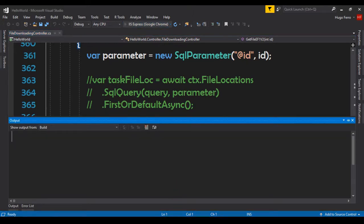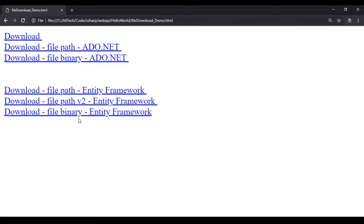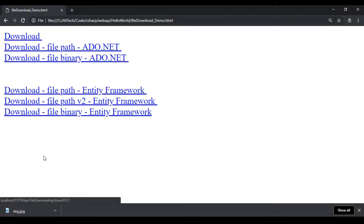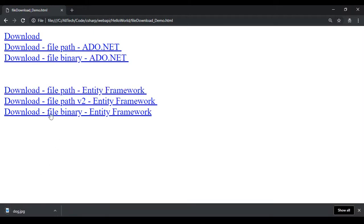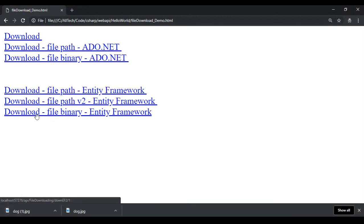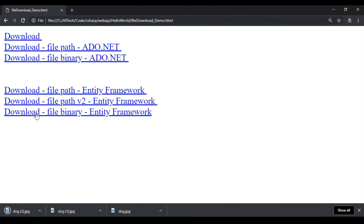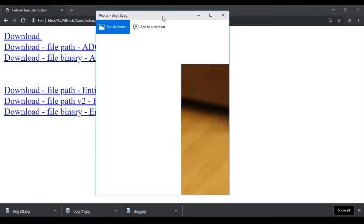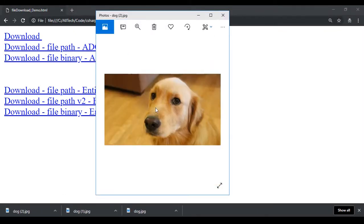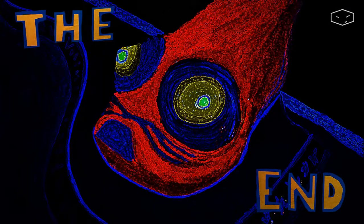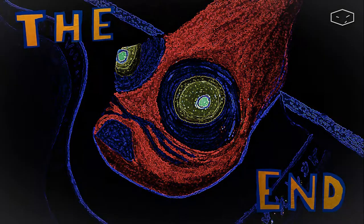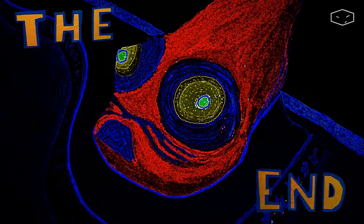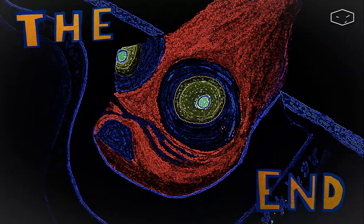Now we can test this. We run the application, go to the page, click the download button, and we are downloading something — the picture of the dog. This is the end. Don't forget you can download the source code — the link is in the description. Give it a like, and as always, thank you for watching.